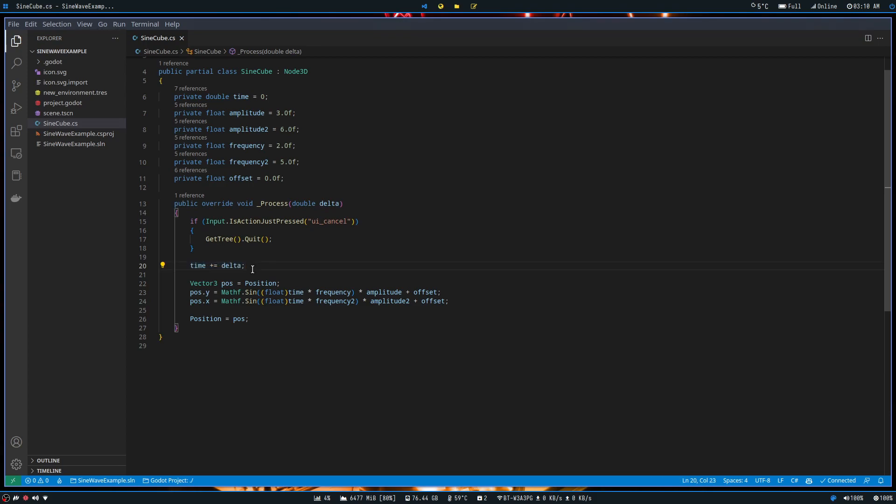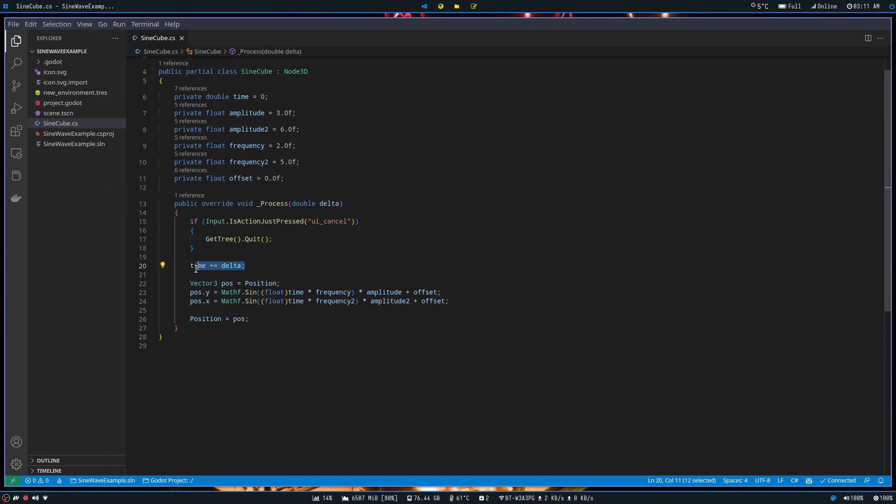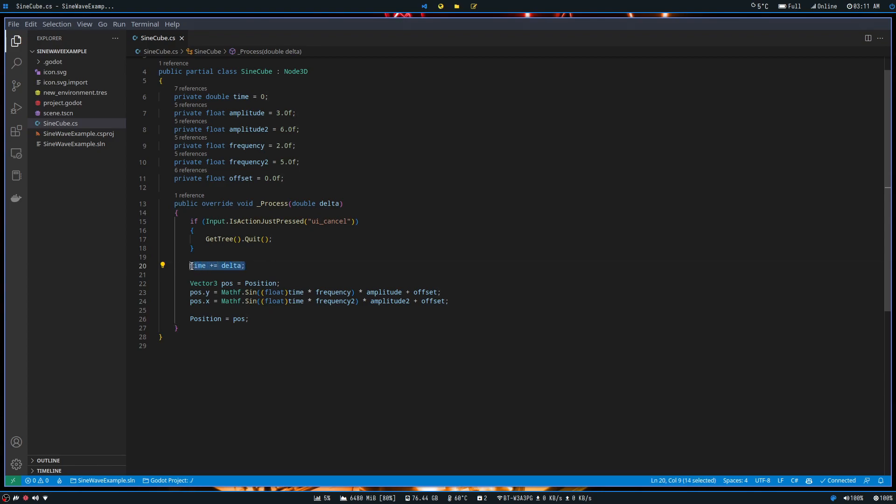But you know, it's x amount of milliseconds between one frame and the next. So we add delta to it so that we can actually gauge time. When a second passes, that time variable will read 1,000 milliseconds. Pretty simple.